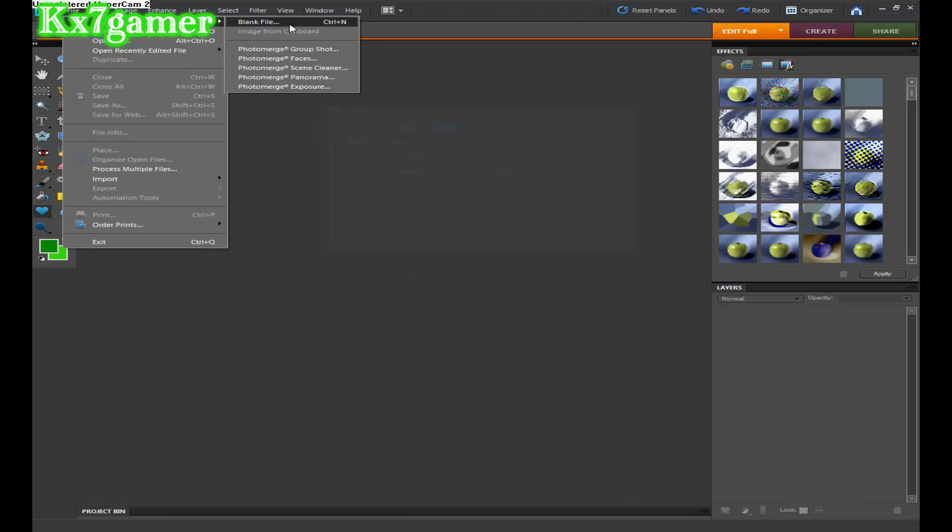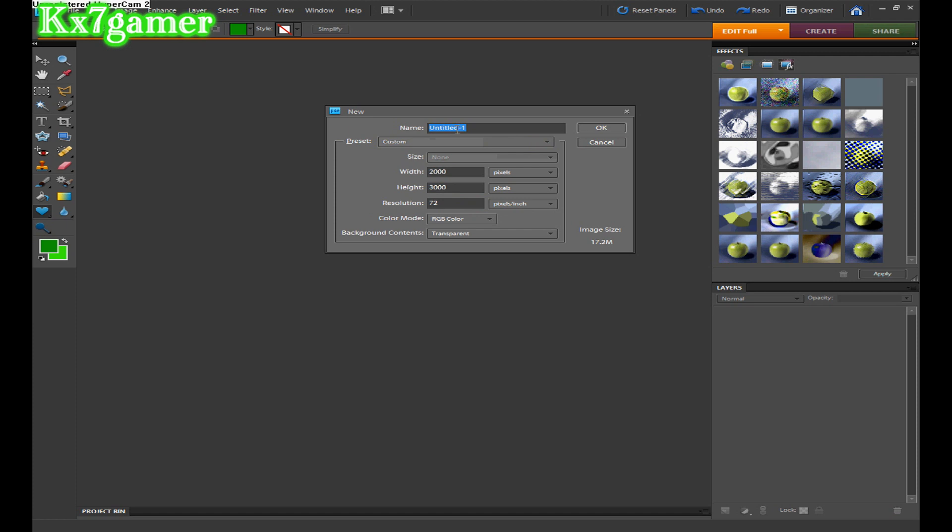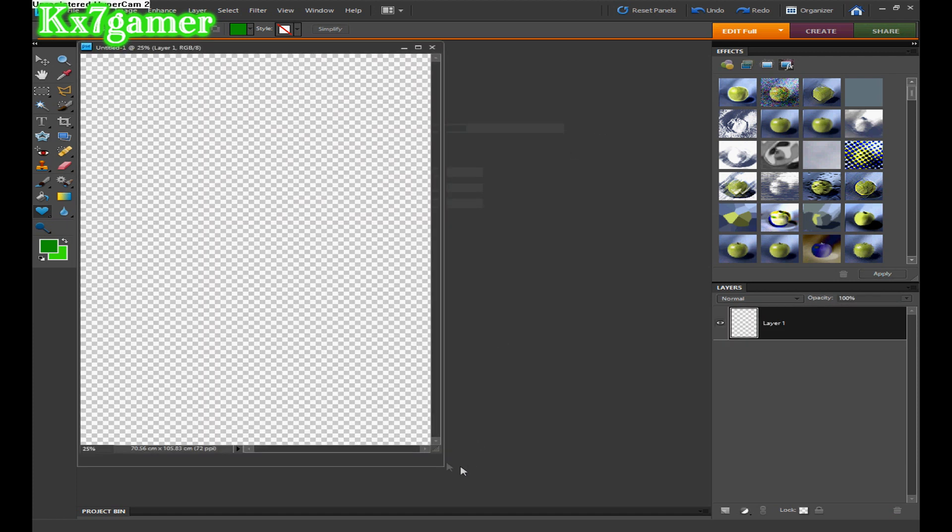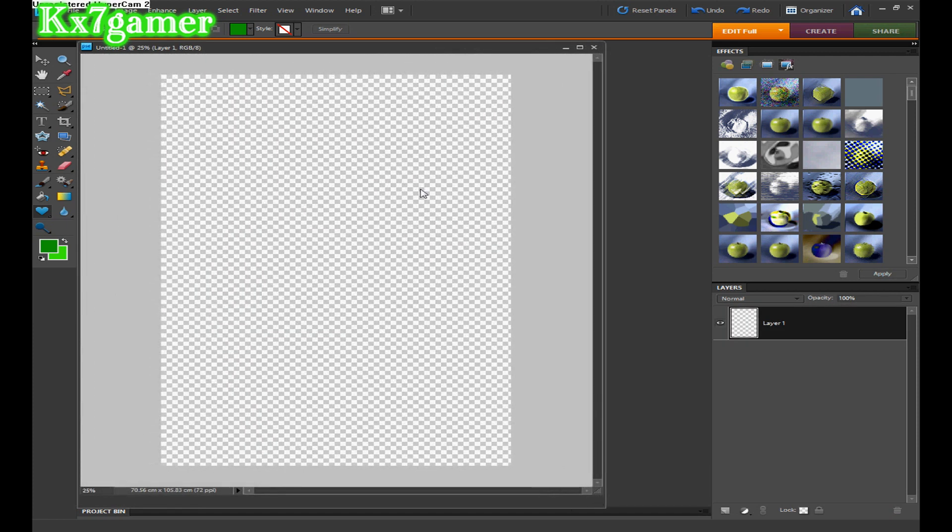So what you want to do is go to new blank file. You want to set these to pixels, and you want the width to be 2000 and the height to be 3000. Then you can name it whatever you want here.